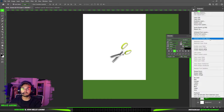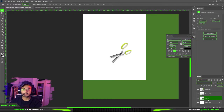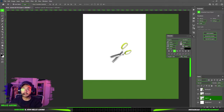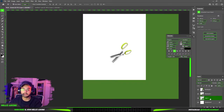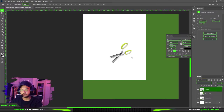I will convert to smart object. I will do it because our product size is small. If I stretch it without smart object, it will be pixelated. So I will convert to smart object.